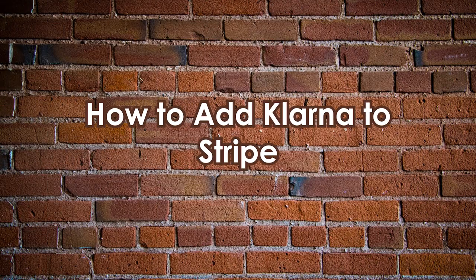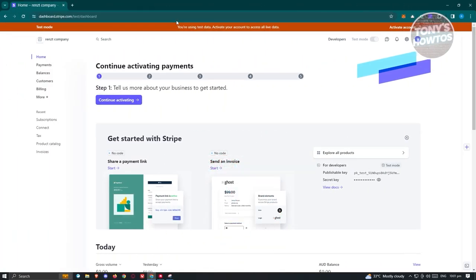How to add Klarna to Stripe. To start adding Klarna to your Stripe account, go to stripe.com, log in to your account, and once in your dashboard, access a few settings. First, make sure to turn off your test mode — you'll need to activate your account first. Go to the top right, click on the settings section.